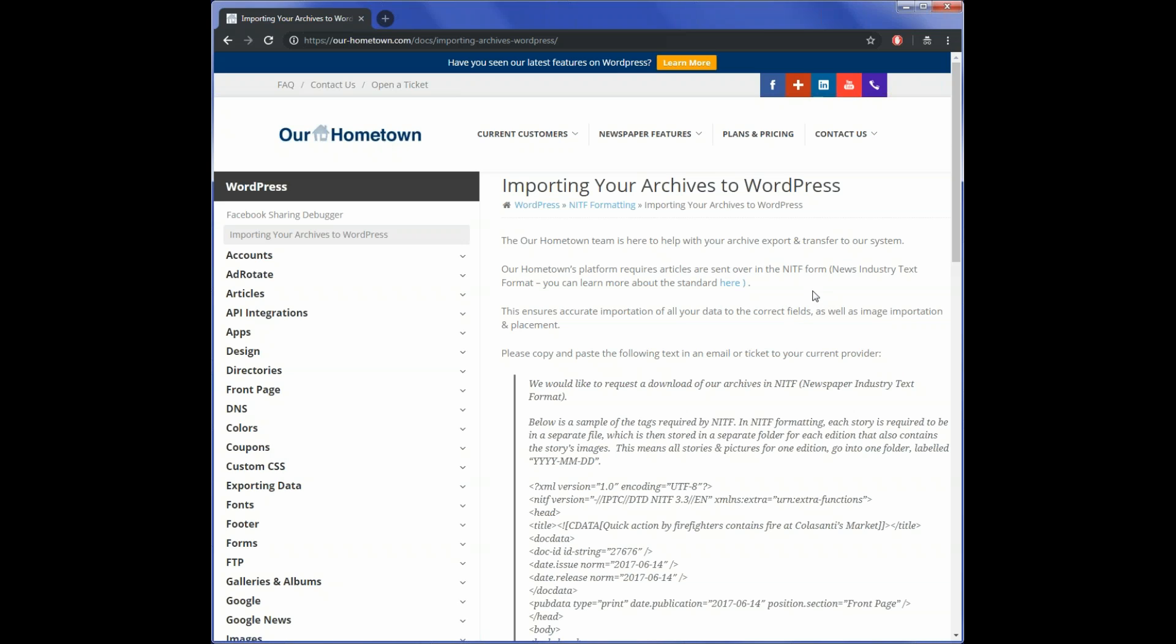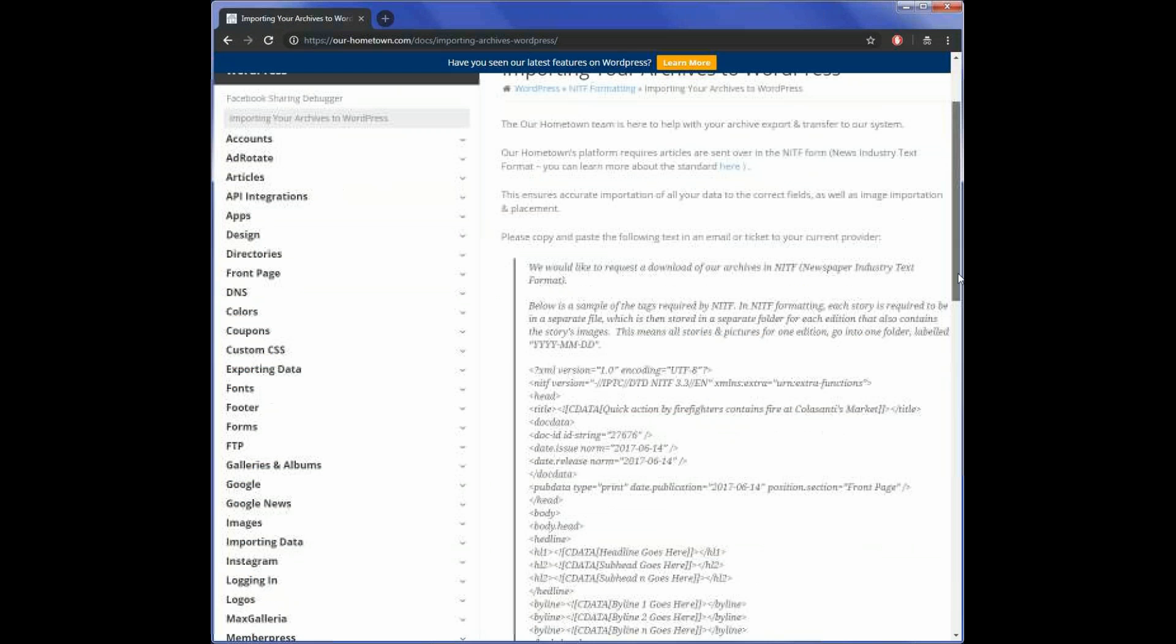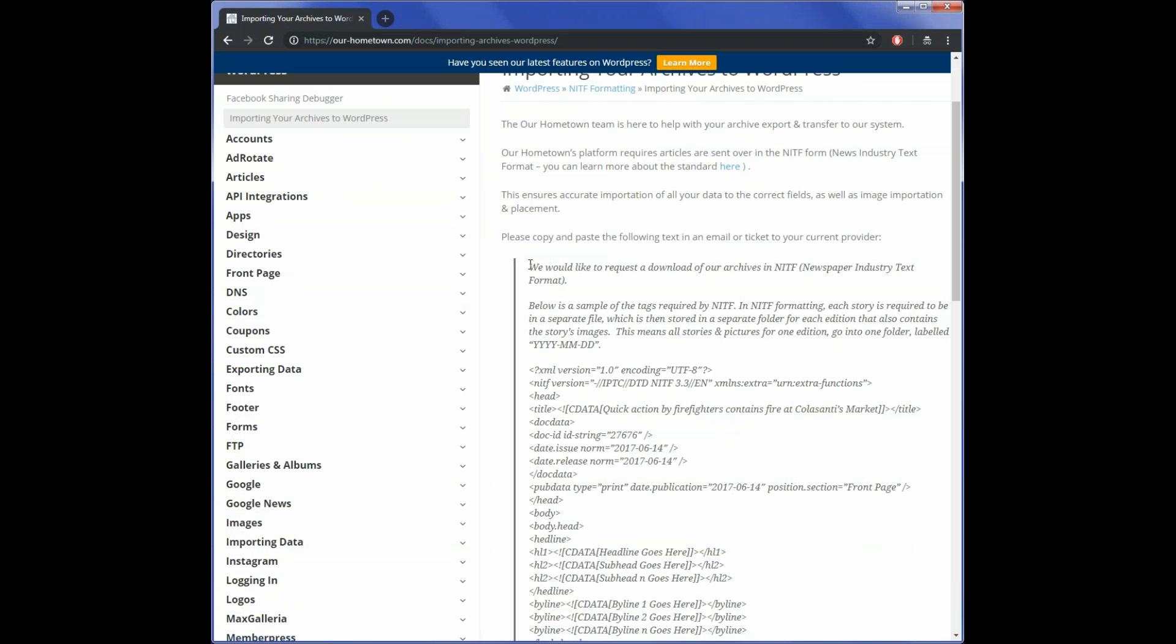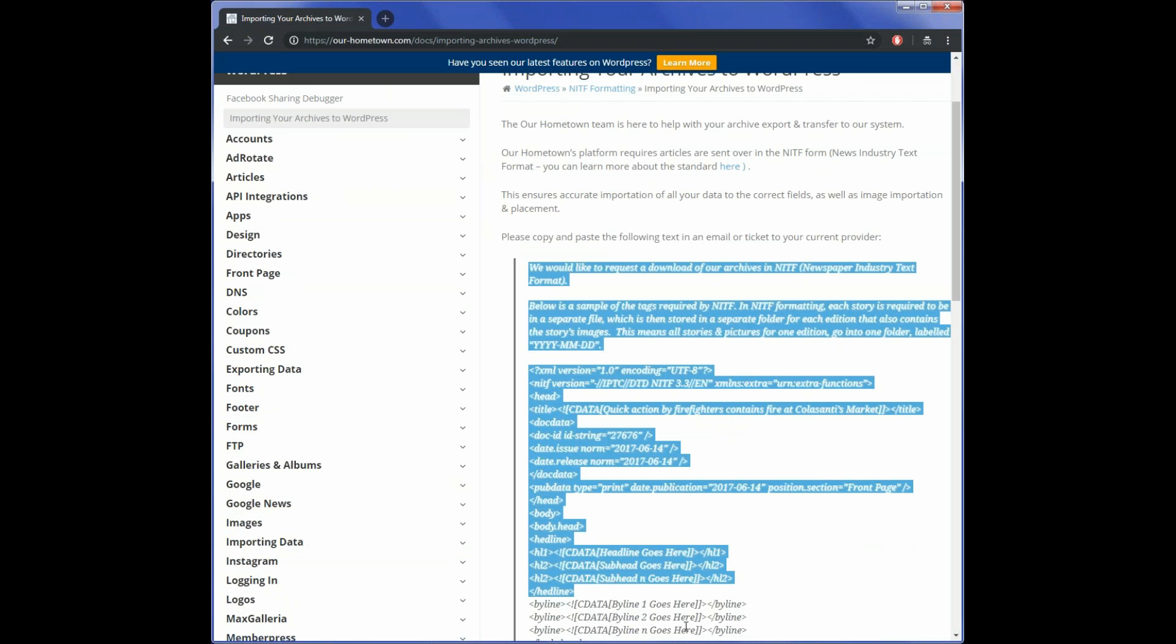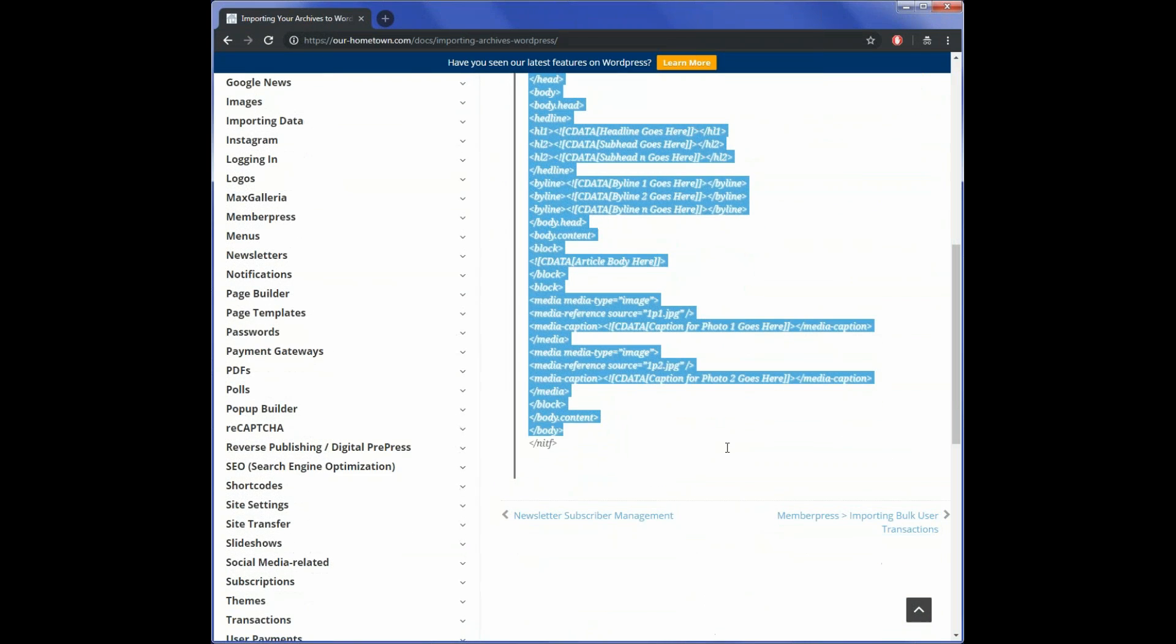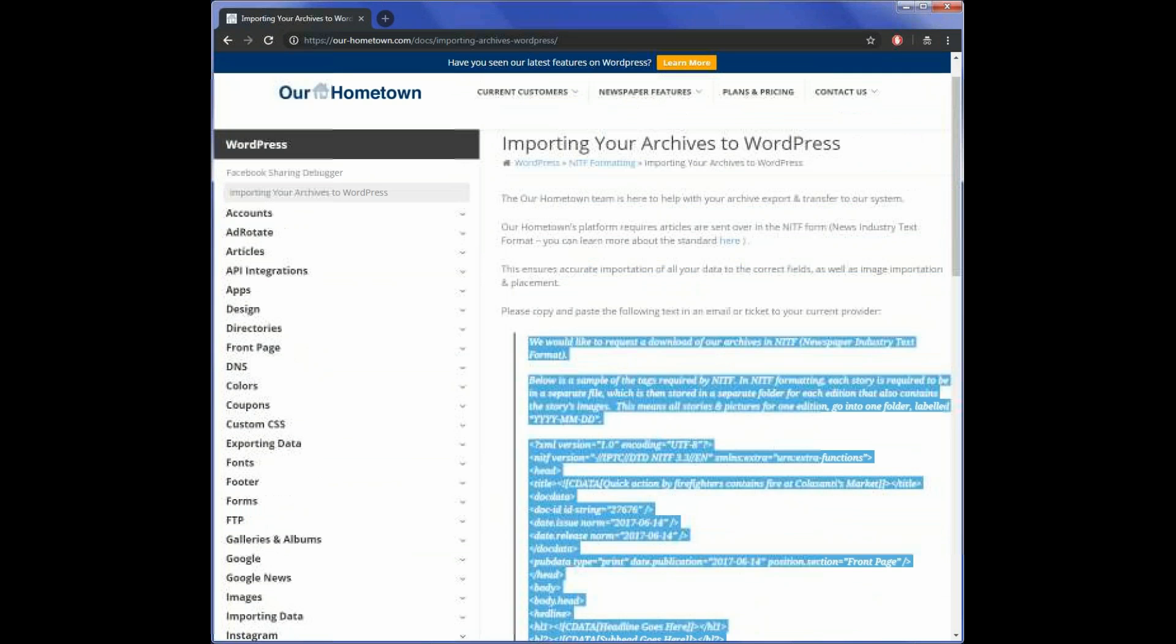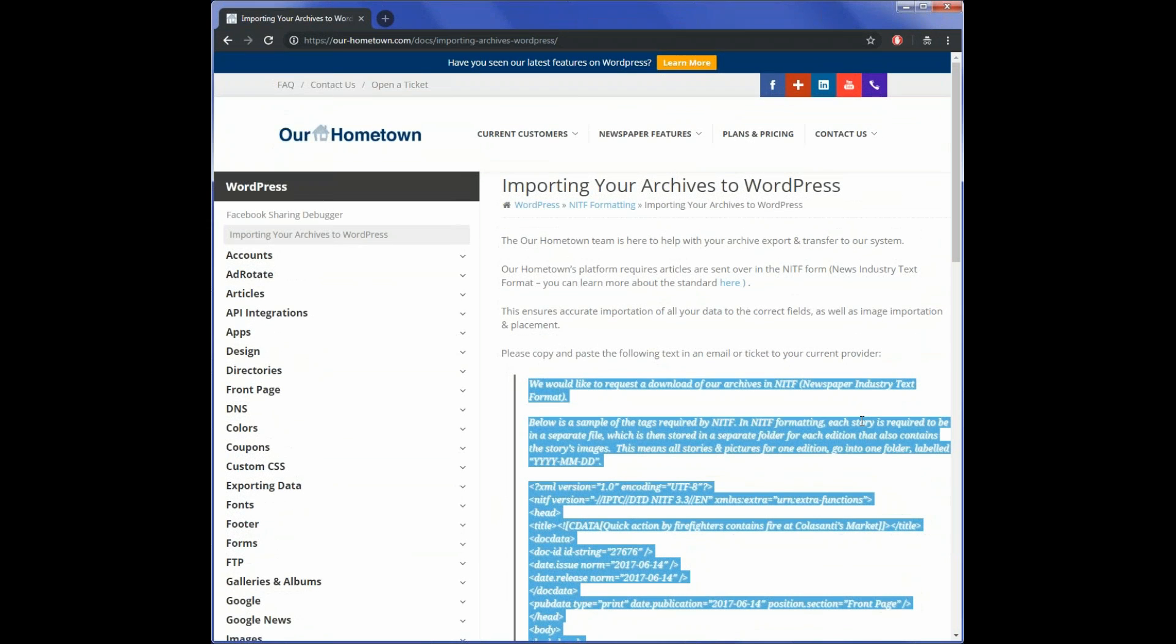What we're asking you to do is to provide this template, which is all of this information all the way down through here. You just need to copy and paste this into either a text file or into an email for your provider, so that they can then take all the information and content that's on your old website and export it so that we can import it onto your new site.